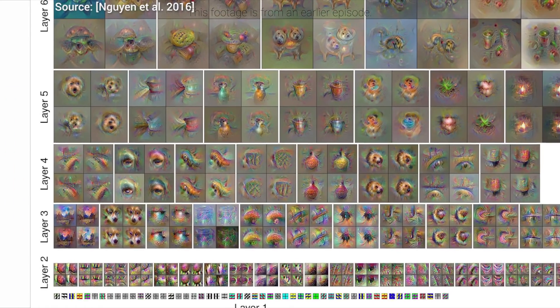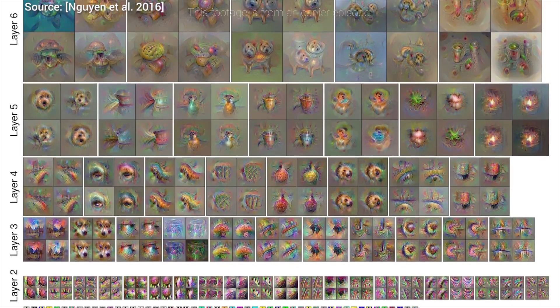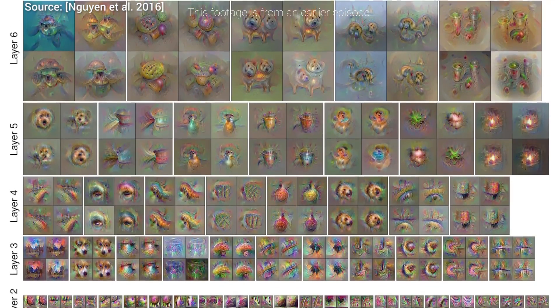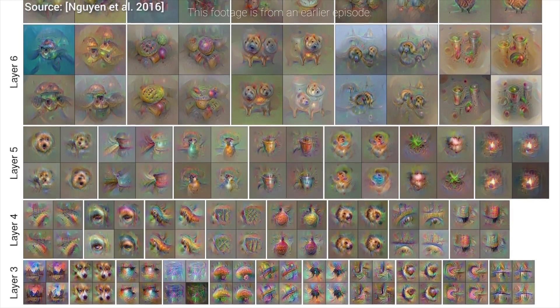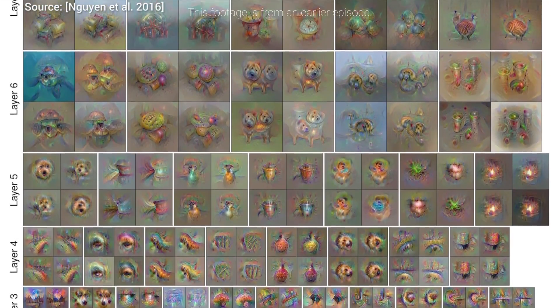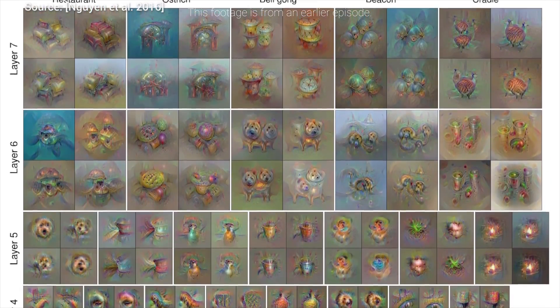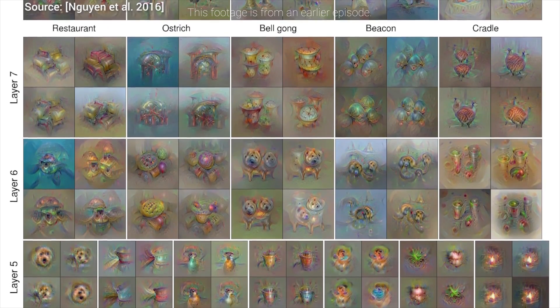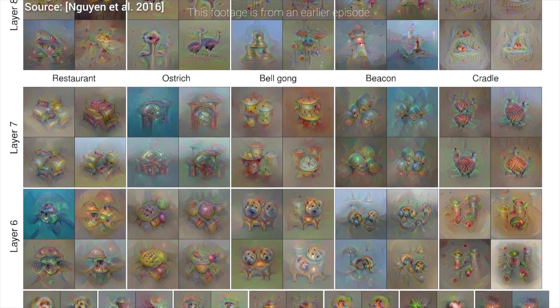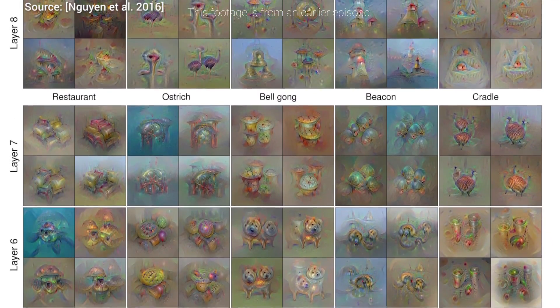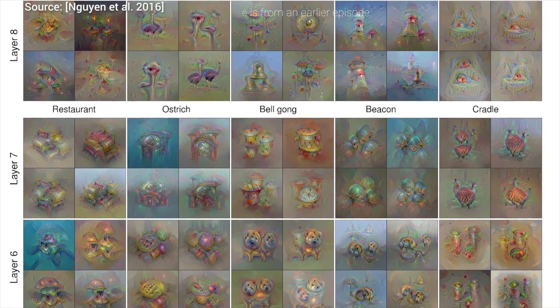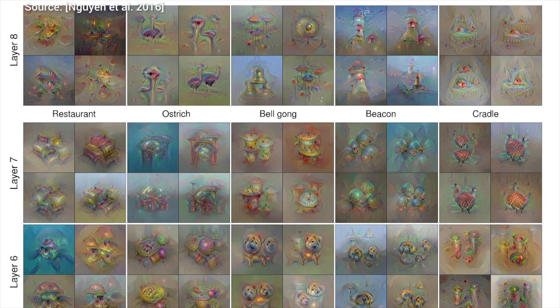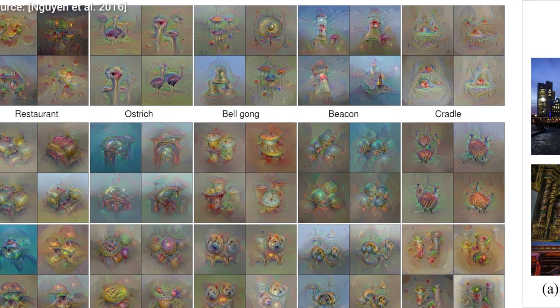We had several earlier episodes on visualizing the inner workings of these neural networks — the links are available in the video description. Don't miss out, I'm sure you'll be as amazed by the results as I was when I first seen them.